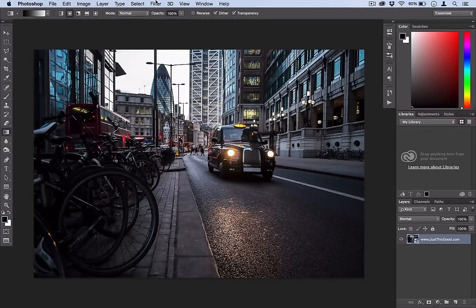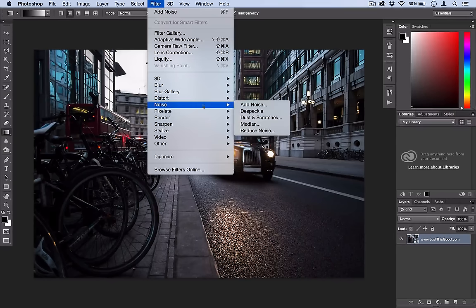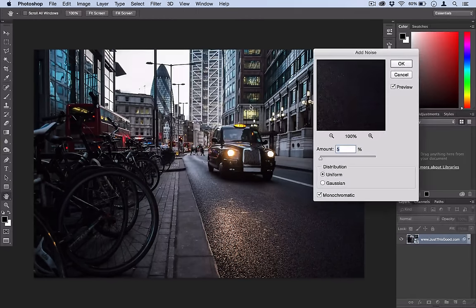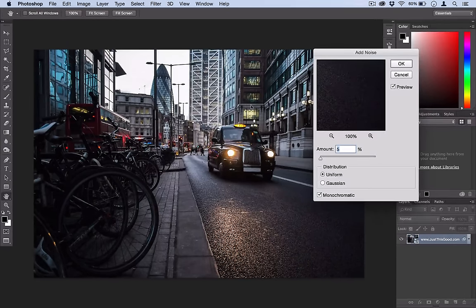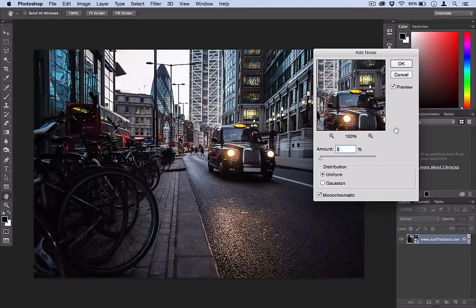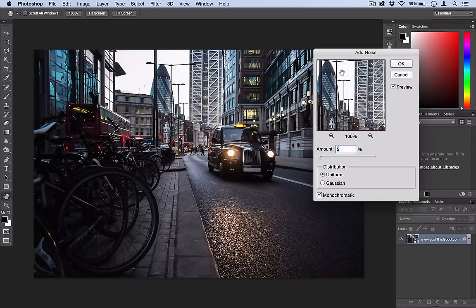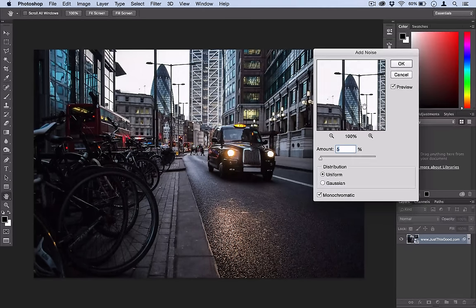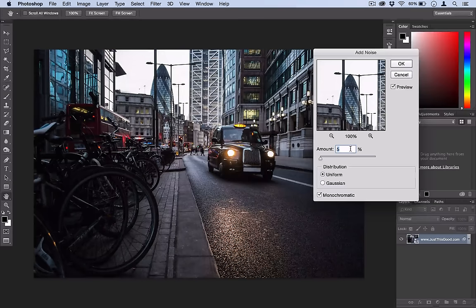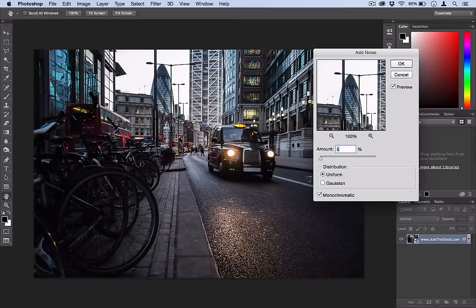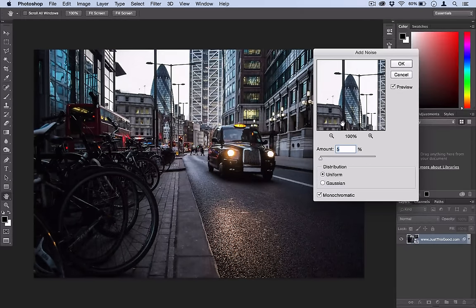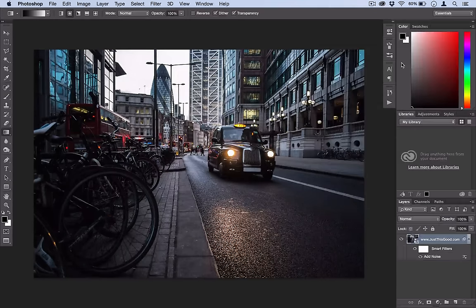So now we're going to go to Filter, Noise, Add Noise. This is just an optional step but I like the noise filter because you can add a little bit of grainy quality and some texture to your photo. But just use a small amount like 5% at uniform monochromatic and that'll be fine. So select OK.